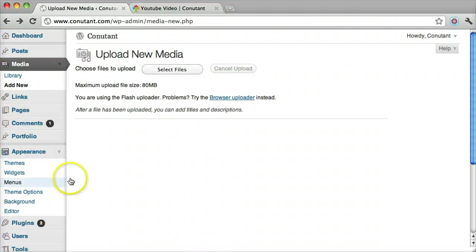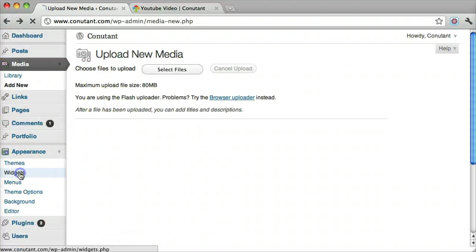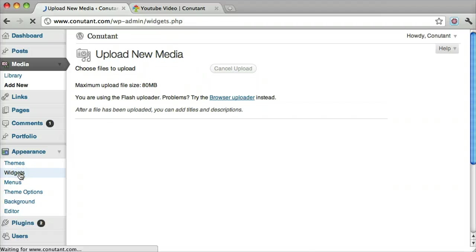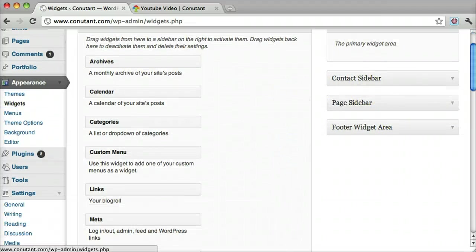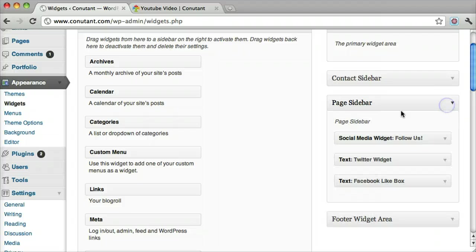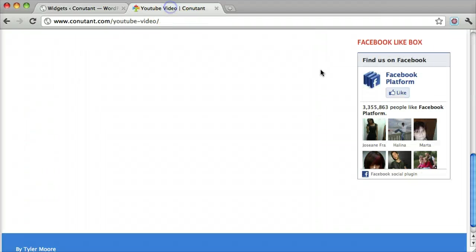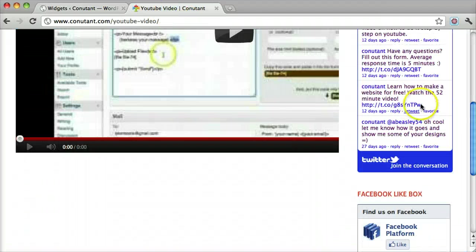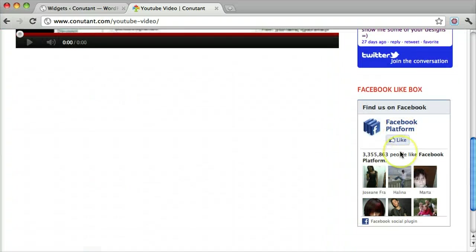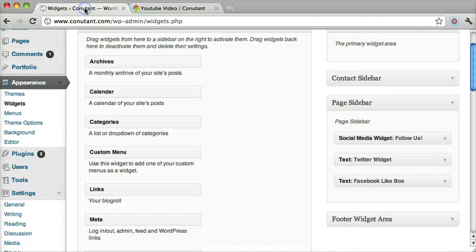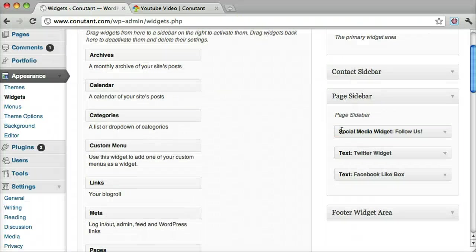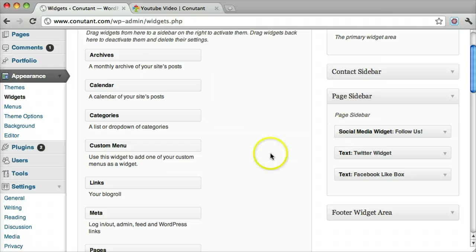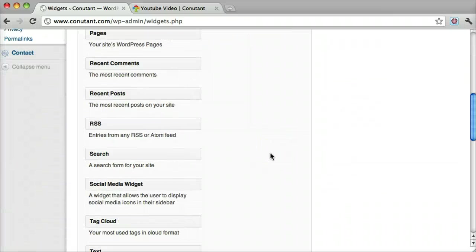Alright, now we need to go to our widget area. And our page sidebar widget area corresponds to this widget area right here. So yours might say default or something else.